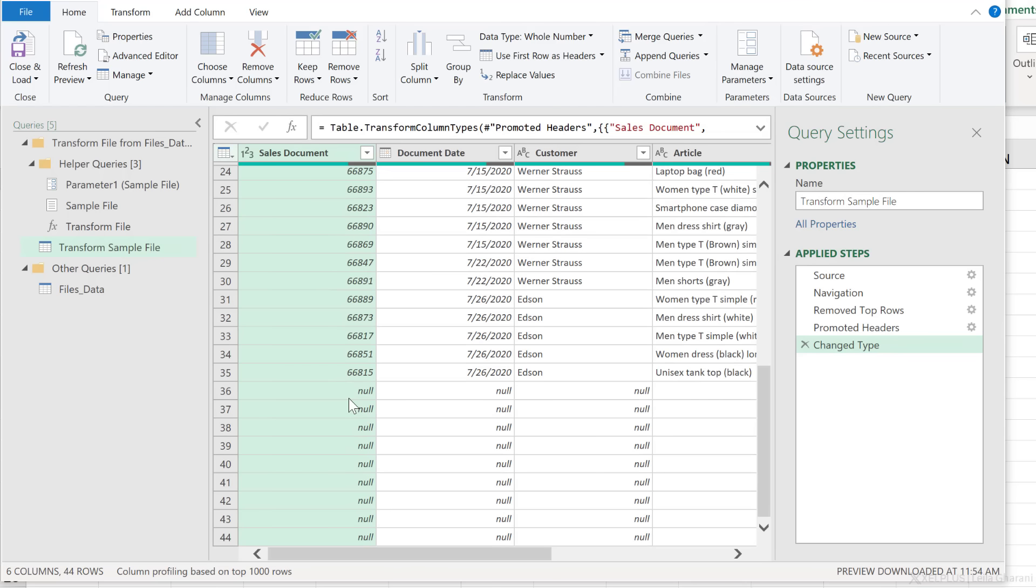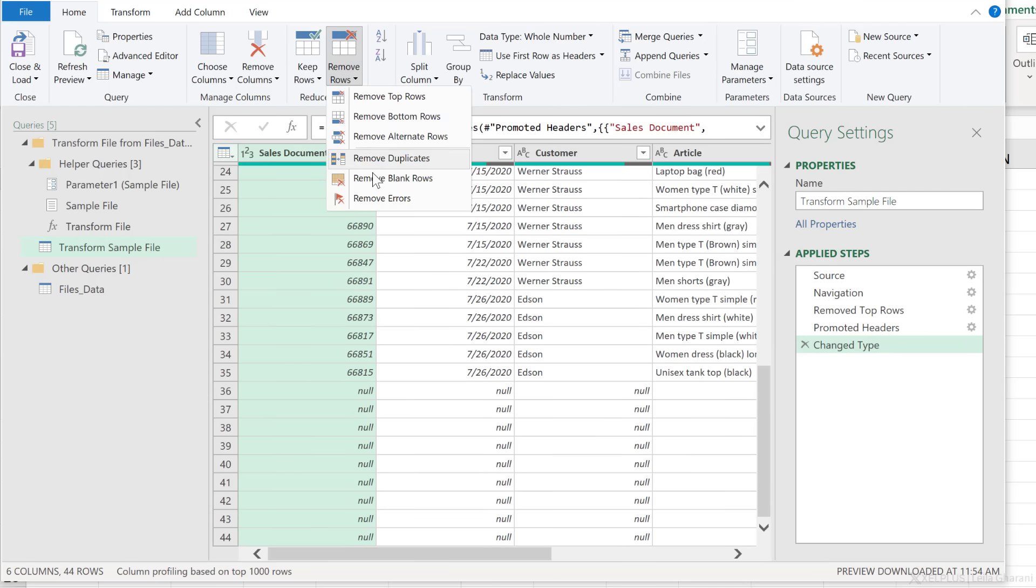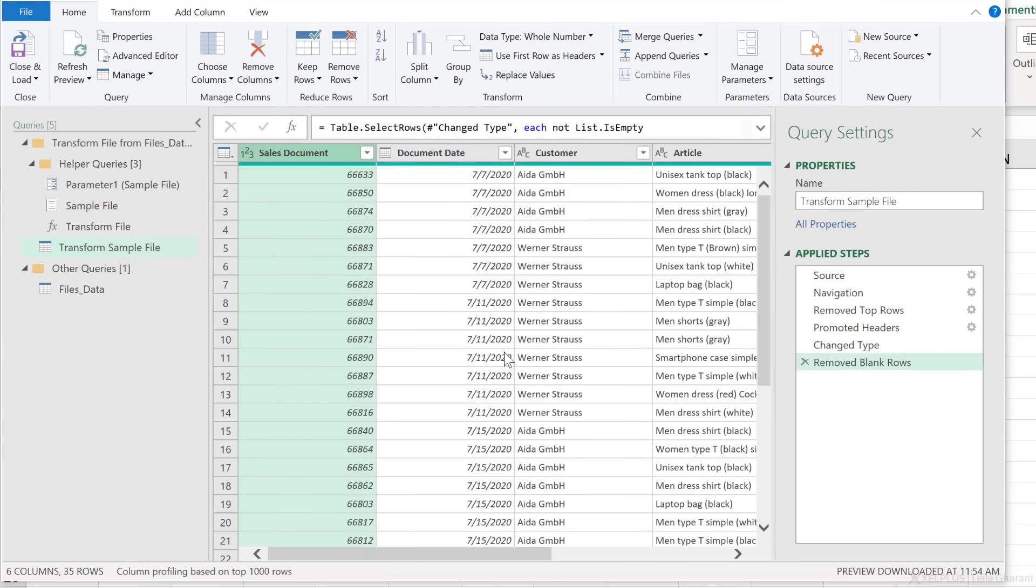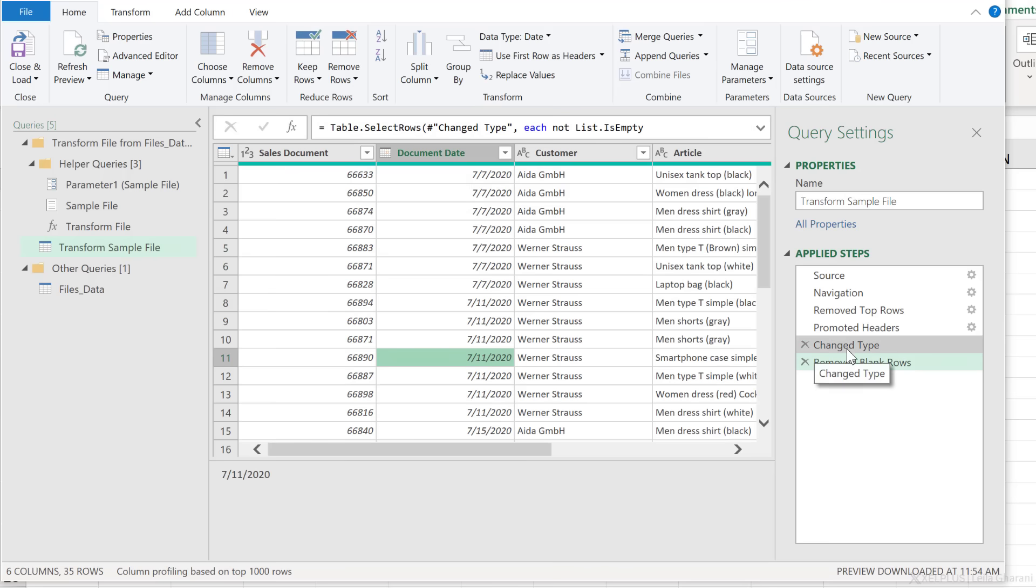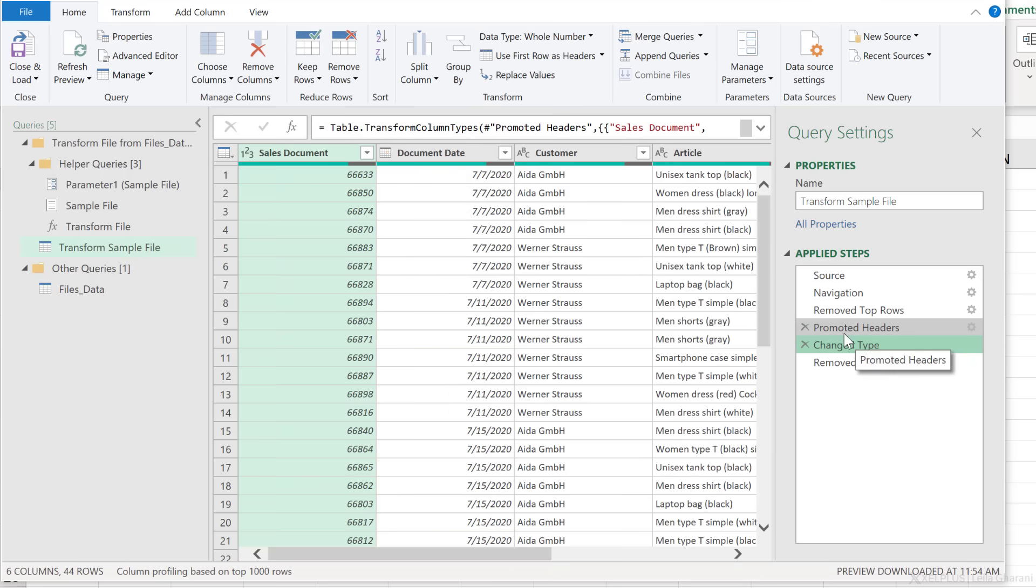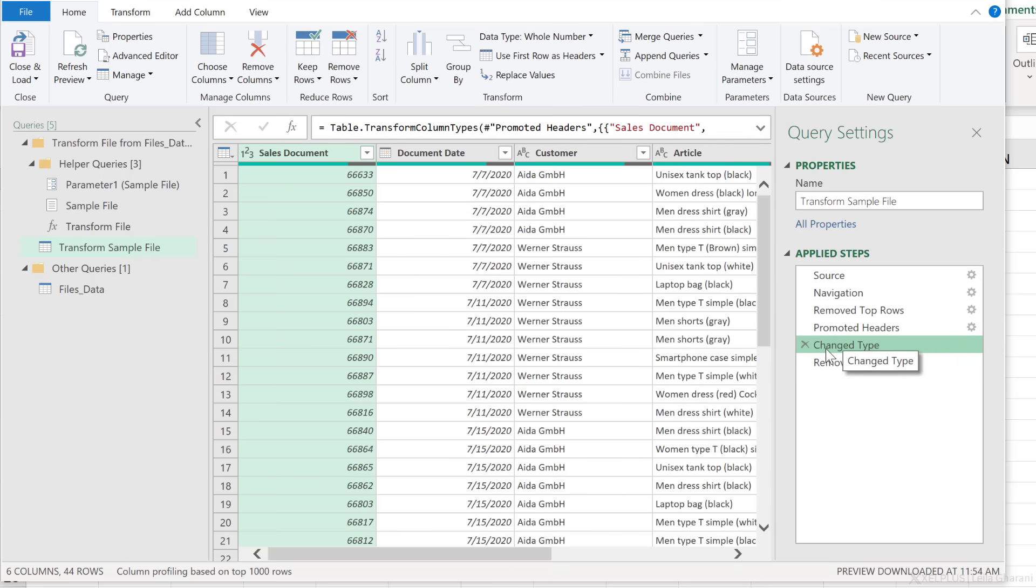And next, I want to take care of these null rows. So remove rows, remove blank rows. Now another thing it did automatically when I promoted the headers is it decided to change the type.